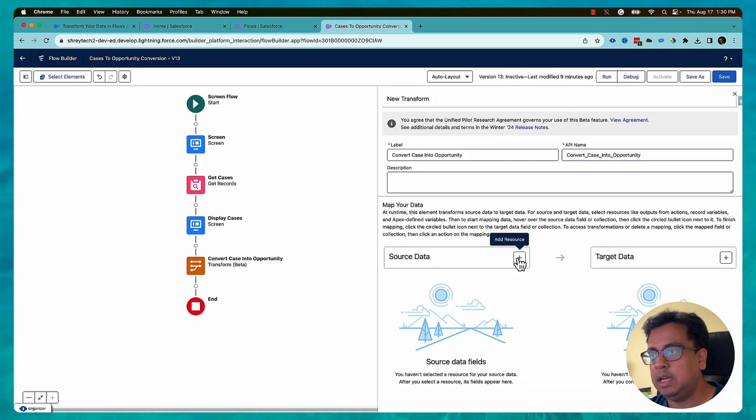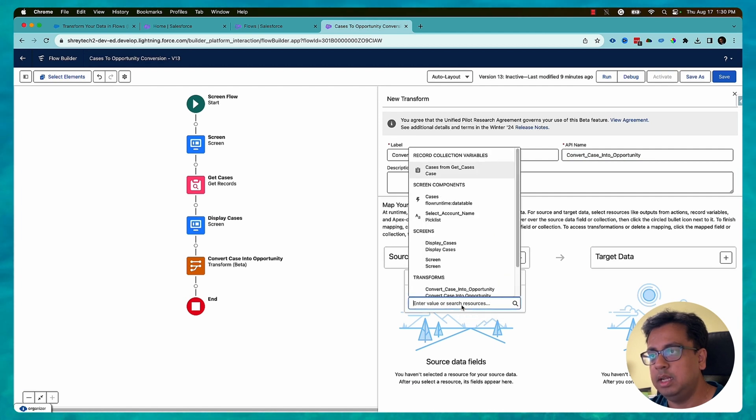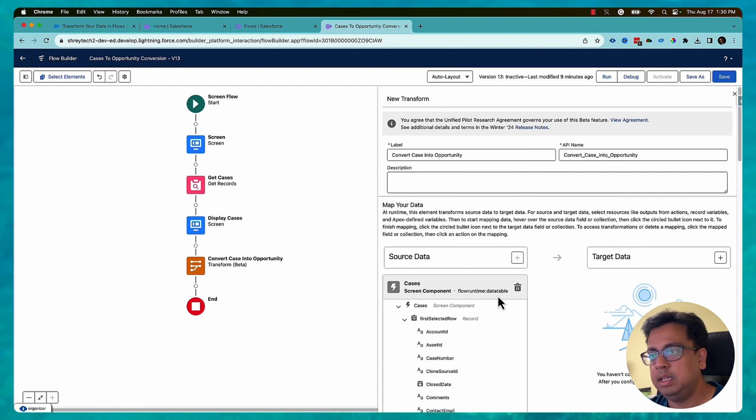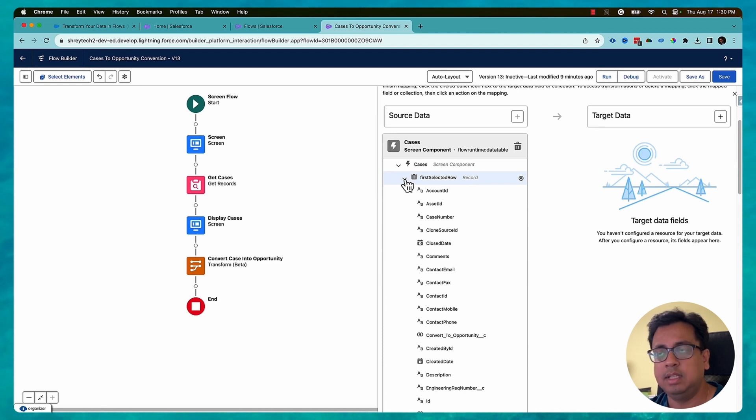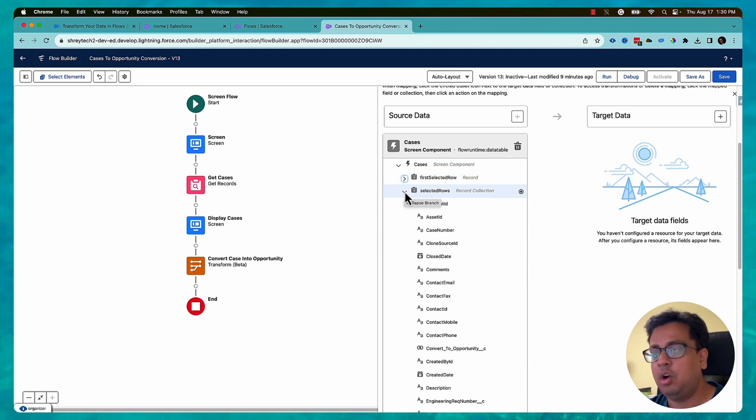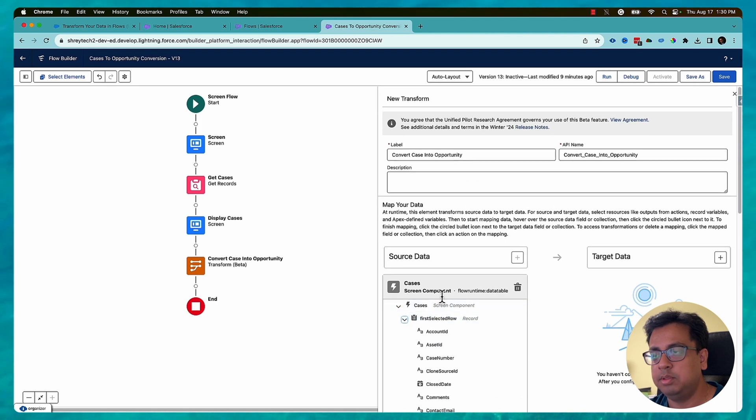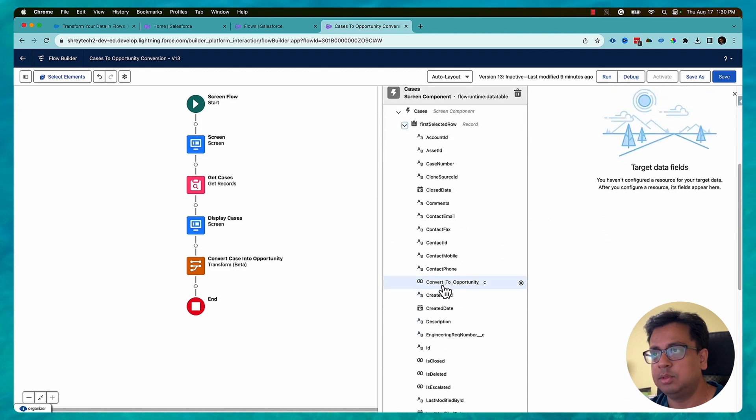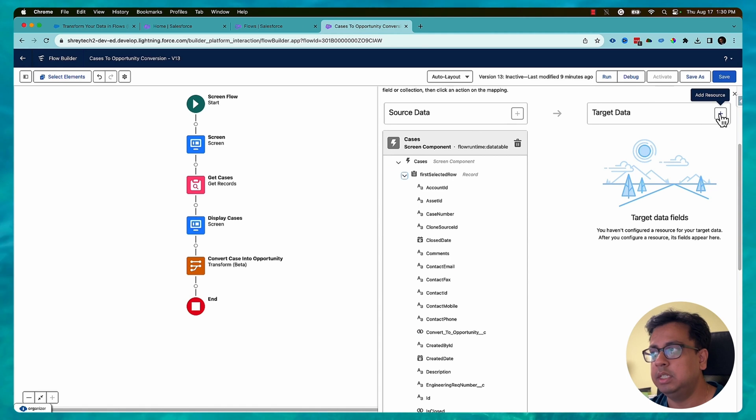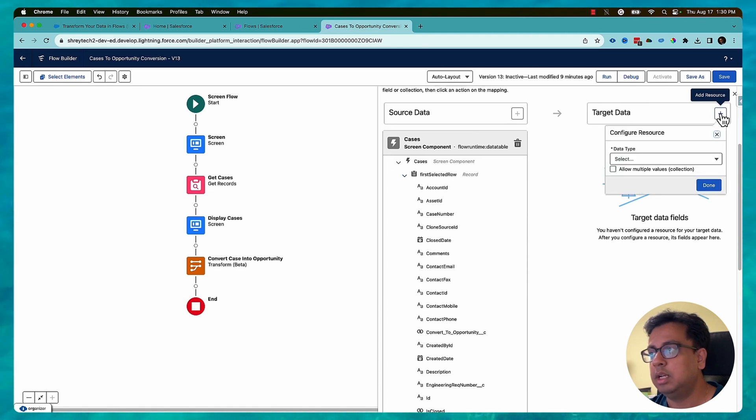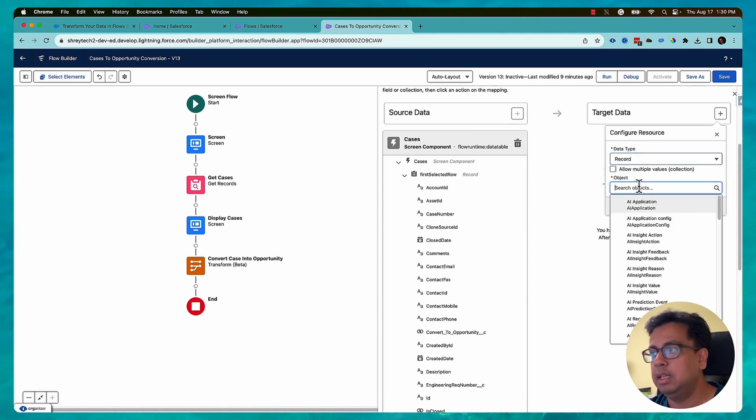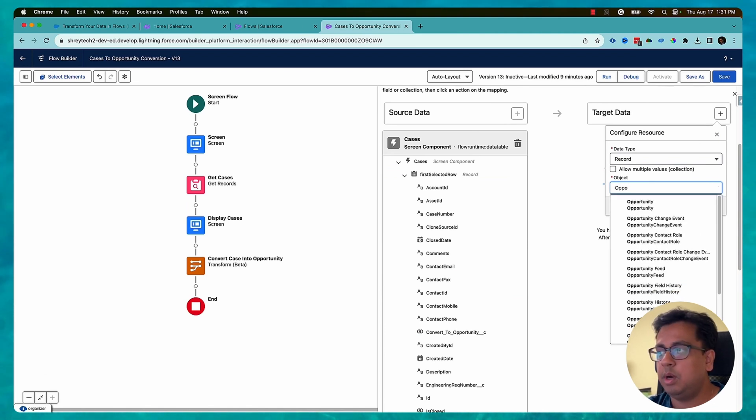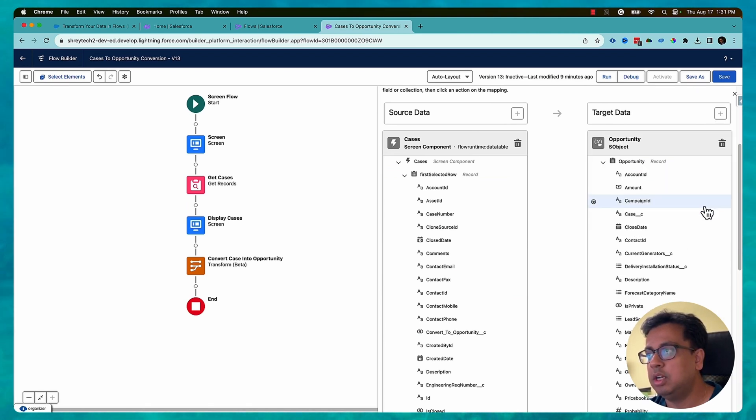So in the source data I'll click on the plus sign and here in the select resource I'll select the cases which is from the data table, and then it will show a first selected group which is the selected case or all the list of cases. So I am more interested about my selected cases, so this is what I need, but then I need to convert that to an opportunity. So I'll click on plus and I will select record and then I want to convert to an opportunity and then click on done.